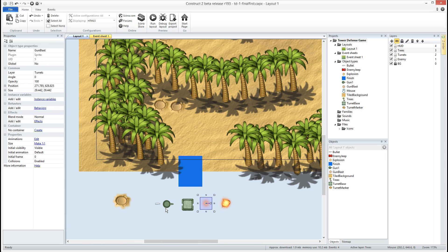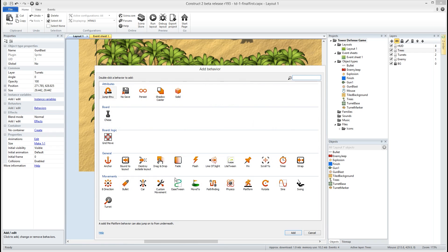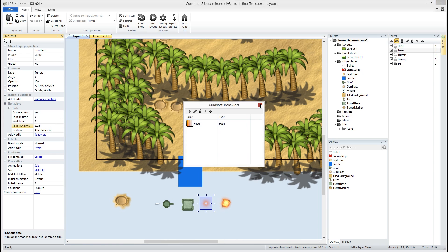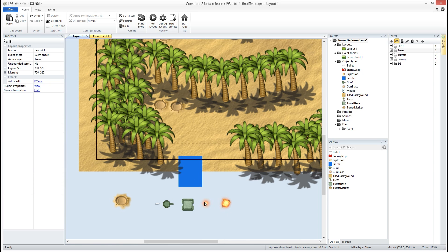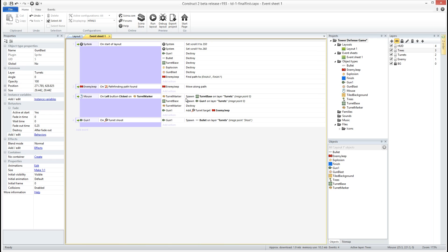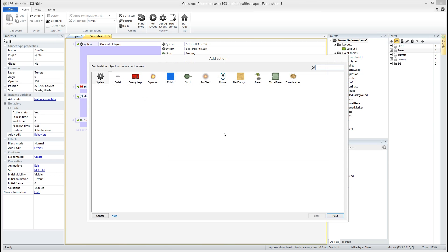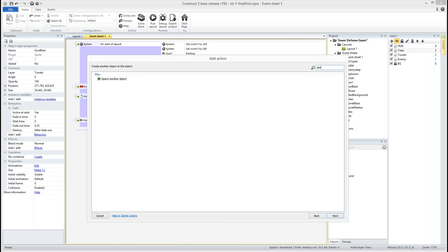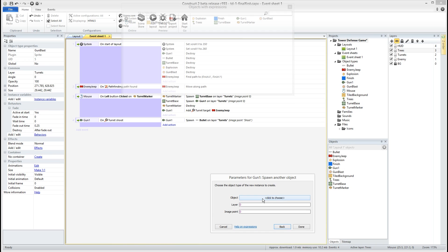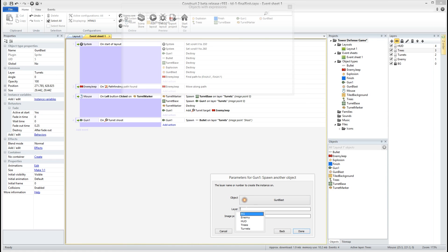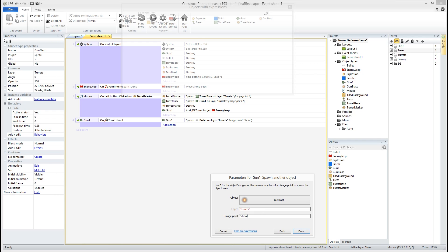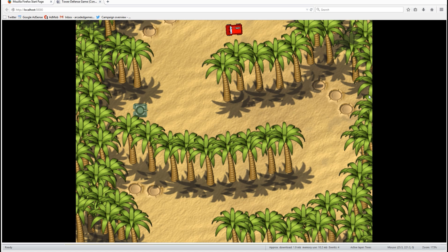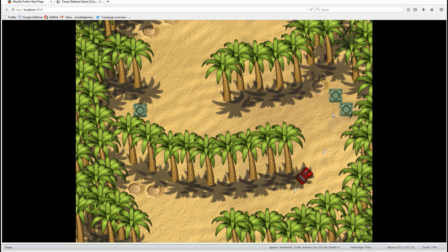Now the last thing I want to do real quick is I promised you the fade behavior. So we're gonna take our spark from our gun and we're gonna give it the fade behavior and we're gonna have it fade out after 0.25. Okay and what we're gonna do is right here when we shoot a bullet, I'm sorry when we shoot a bullet, we're gonna have our gun spawn another object. He's gonna spawn the gun blast on layer turrets at image point shoot again. We'll do it in that order and then what this is going to happen is this is going to automatically fade out and destroy after it shoots so you see a little burst of shooting as it comes out. Okay and that's the real basics and then we'll get into more a bit later. Thank you.